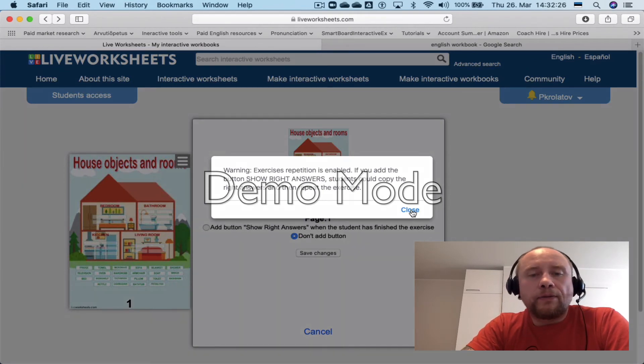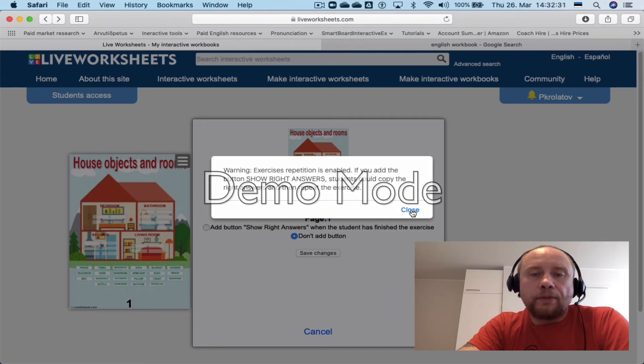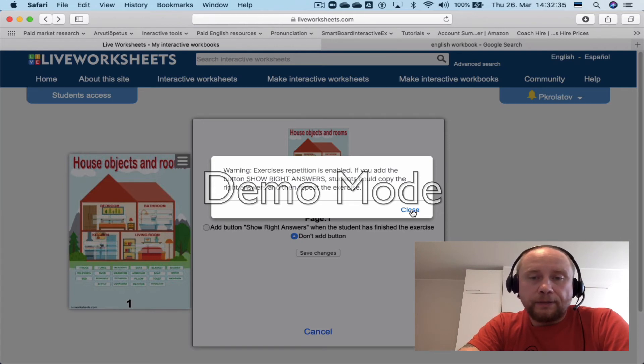It gives a warning: 'Exercise repetition is enabled — if you add the button, students could copy the right answers and then repeat the exercise.' That's okay, I'm fine with this.